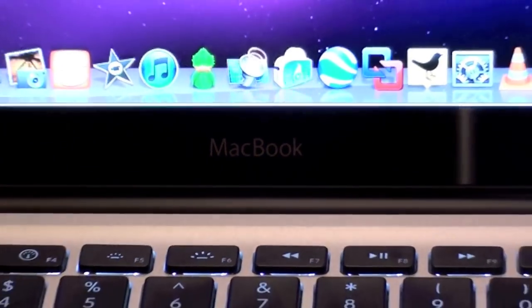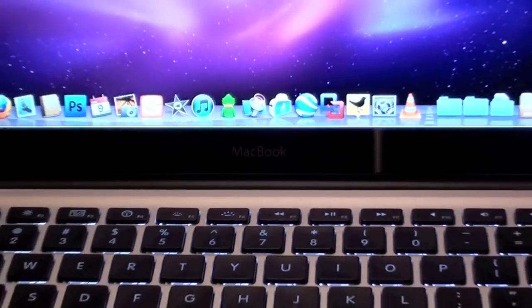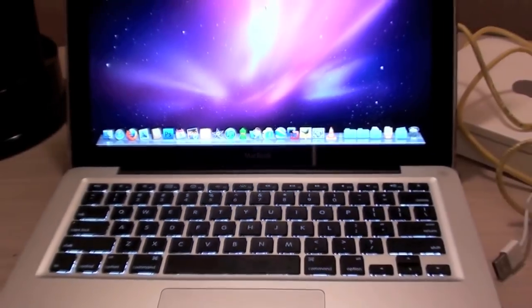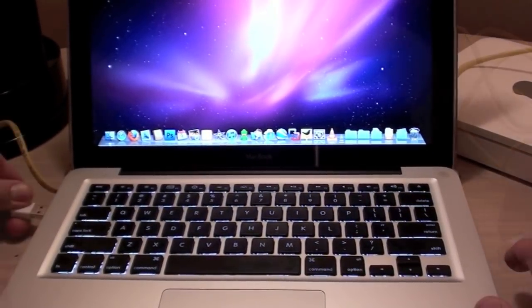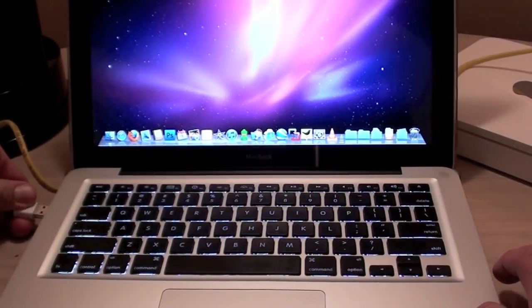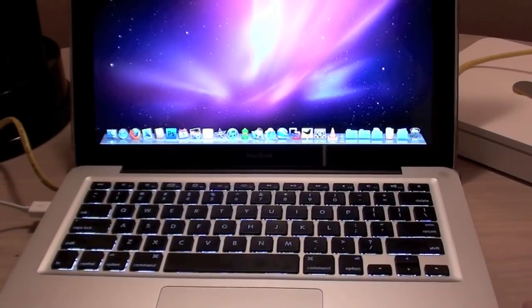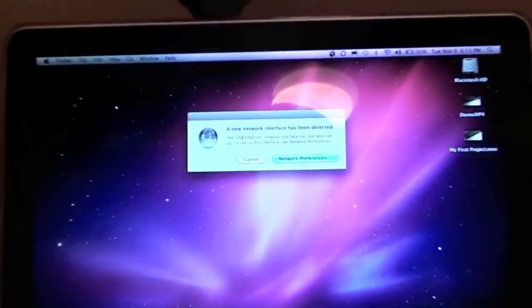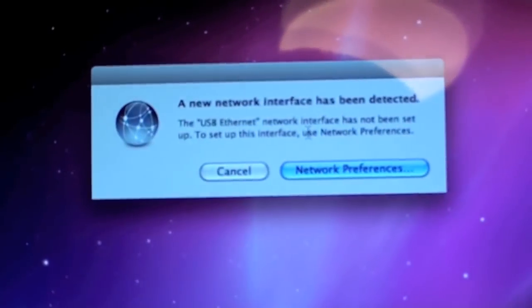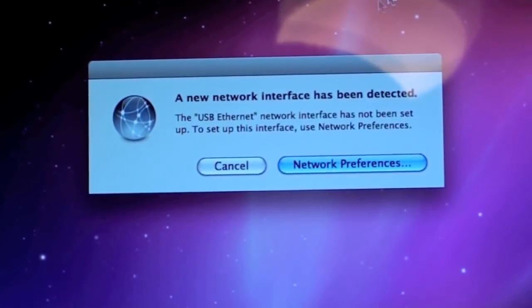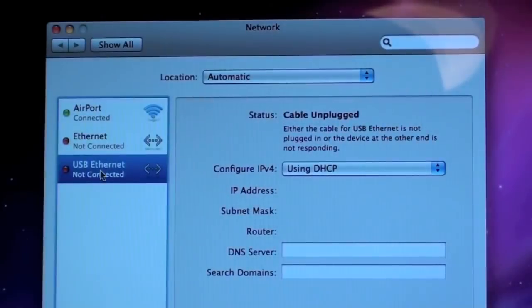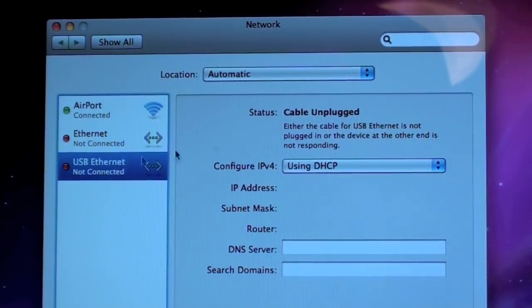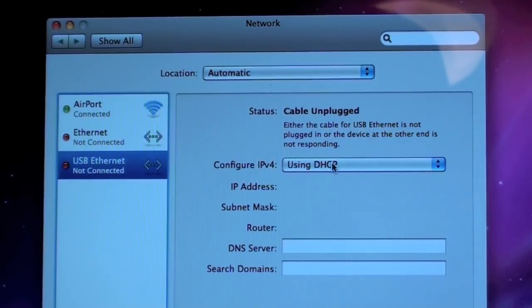Now, here we have my aluminum MacBook. So, let's go ahead and connect the adapter to see how this performs. Now, you can see right away that a new network interface has been detected. And it's prompting you to go to Network Preferences.